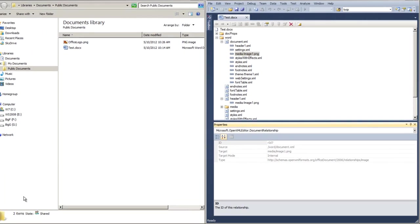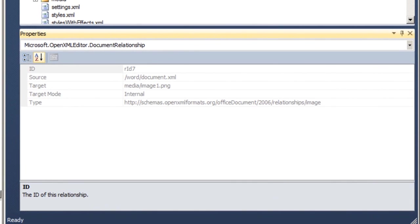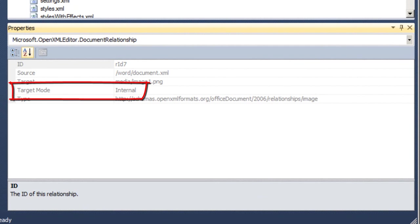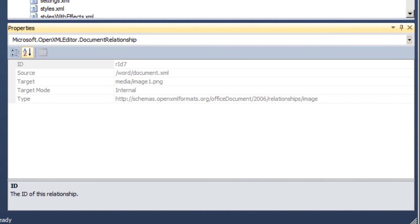Let's return to this properties window in Visual Studio. Another important characteristic of a relationship is a relationship can be internal or external. An internal relationship is from one part to another part. An external relationship points to something outside of the document.